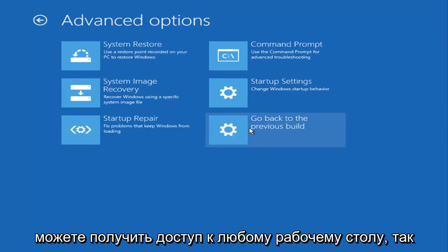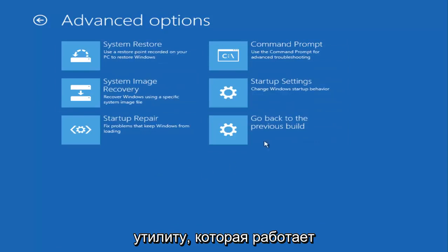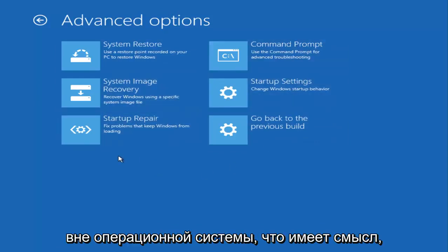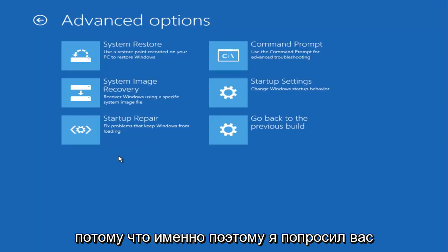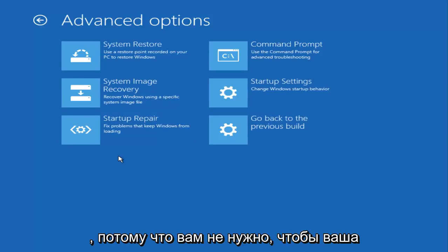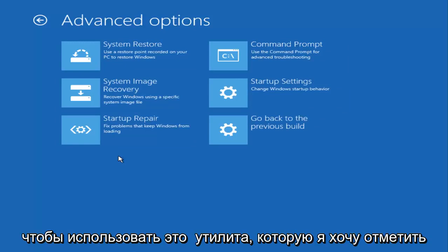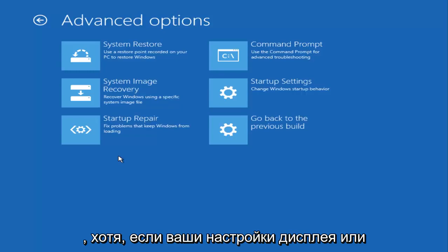But I'm assuming that you're not able to get to any kind of desktop, so that's why we are using this other utility that kind of works outside of the operating system. That's why I asked you to download this Windows 10 media creation tool, because you don't need your operating system to be working in order to use this utility.